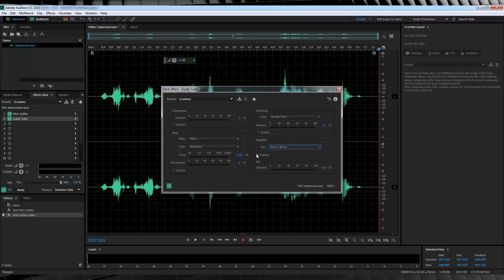Uncheck this bypass box right here, and then I'll change the mix anywhere from 50 to 60%. Now let's have a listen to our final mix.